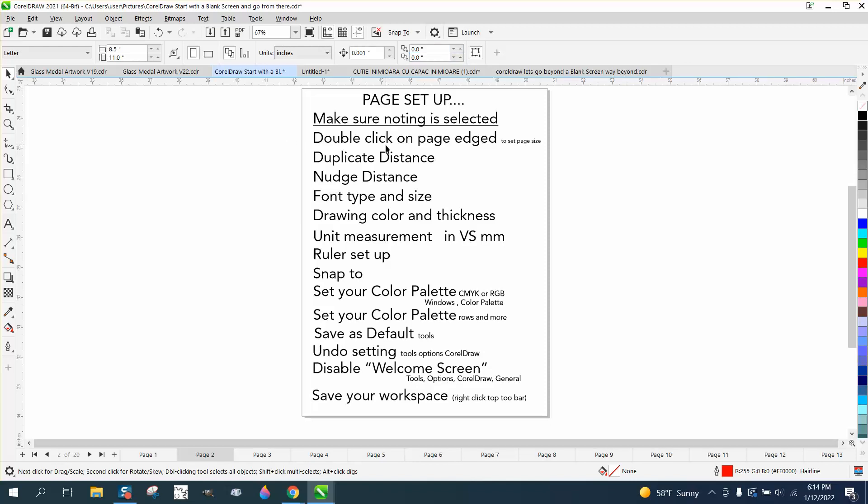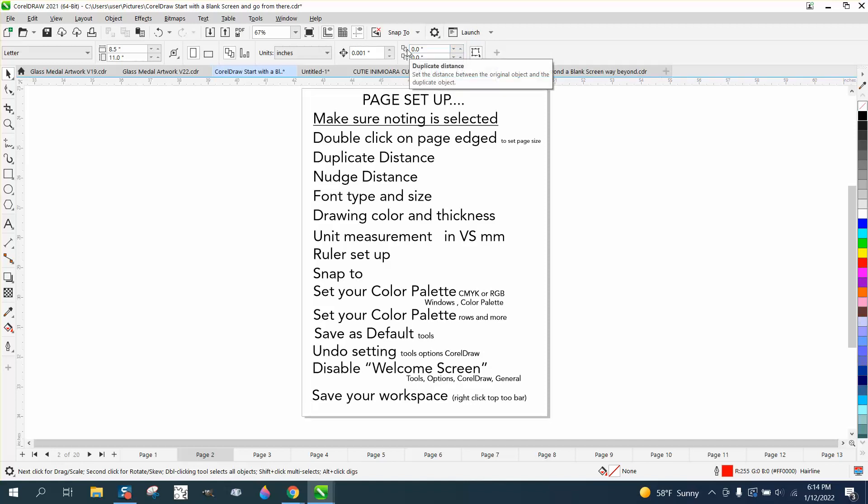Duplicate distance. Corel's default is 0.25 by 0.25. I've never seen the reason for that, and there's a lot of reasons in a lot of videos I say to set it for 0.0.